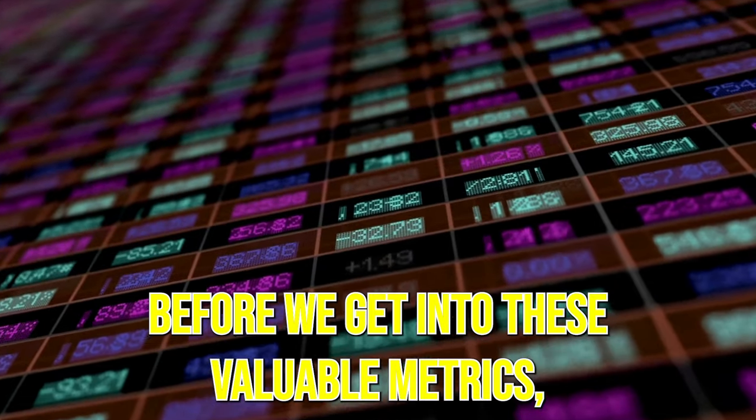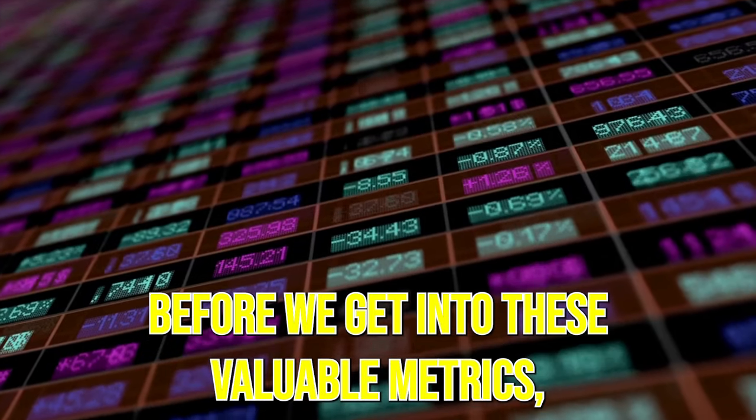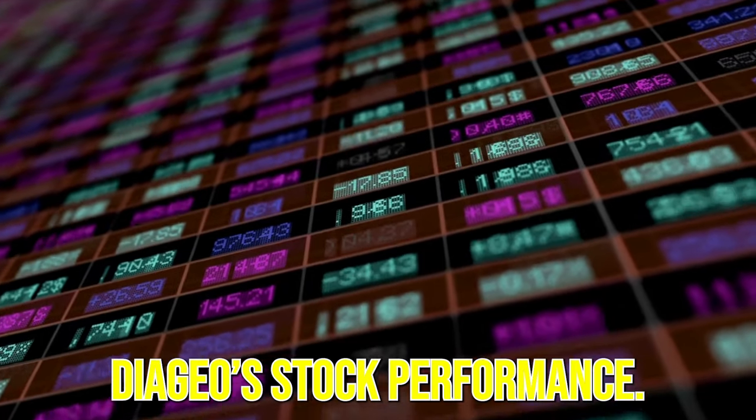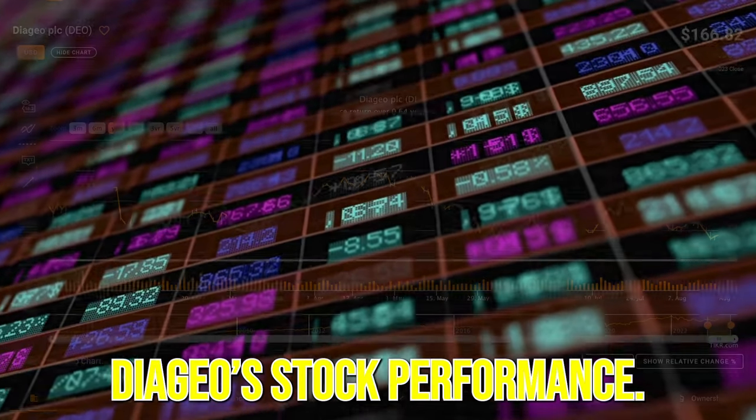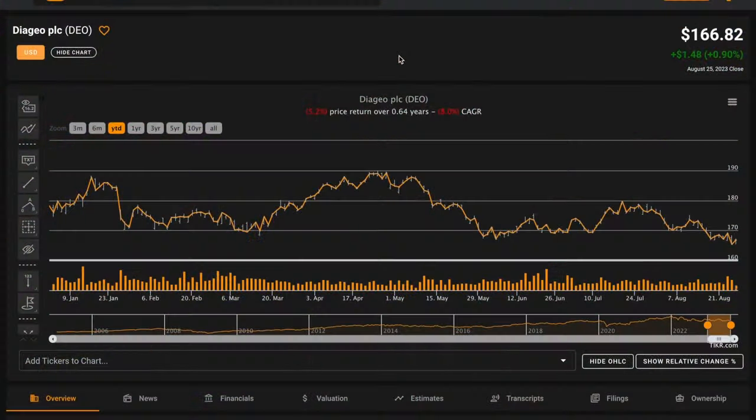Before we get into these valuable metrics, let's understand Diageo stock performance. Diageo is owned by a few super investors, including Thomas Gaynor from Markel.